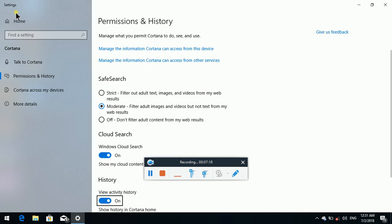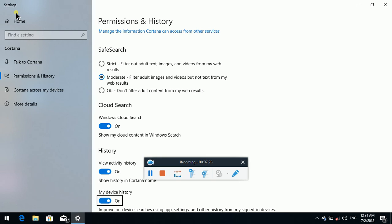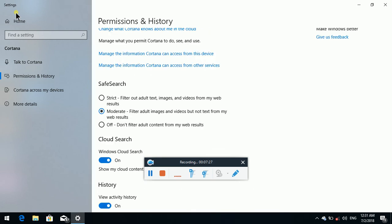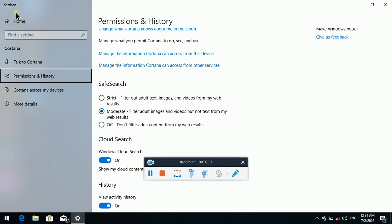Tab and down arrow — History grouping: View Activity, History toggle button pressed. My Device History toggle button pressed. Clear My Device History button. Have a question grouping. Now permission and history — down arrow. Cortana Across My Devices not selected, 3 of 4.